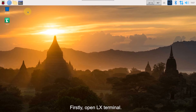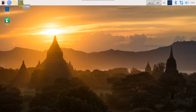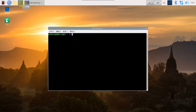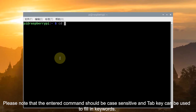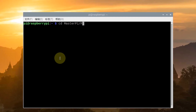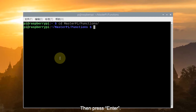Firstly, open LX terminal and enter the command. Please note that the command should be case sensitive, and the tab key can be used to auto-complete following keywords. Then press enter.